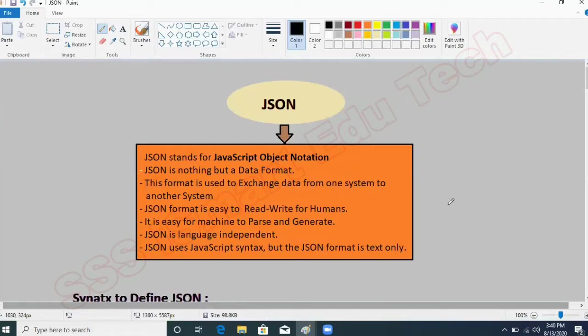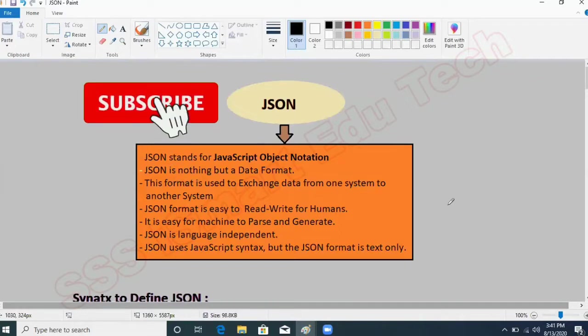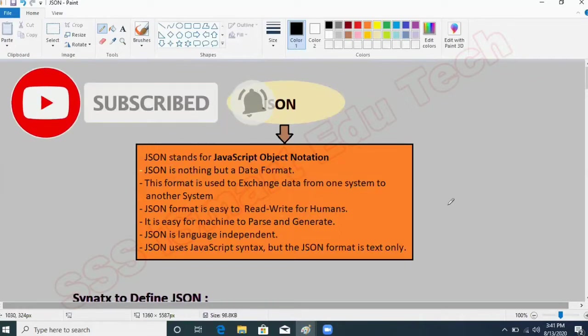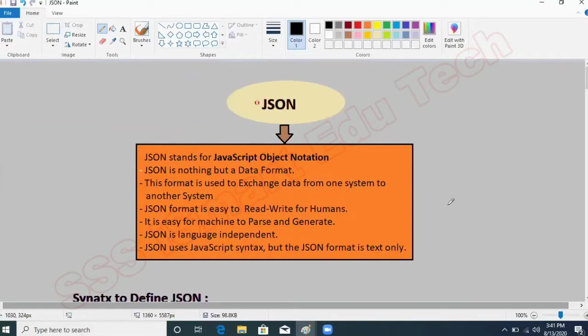JSON is a data format to exchange data from one application to another application. JSON is just a data format in which we send some data from your client to a server, or from one application to another application. JSON stands for JavaScript Object Notation, because the JSON format is very similar to your JavaScript object format. There is a slight difference, which we will cover in further sessions.